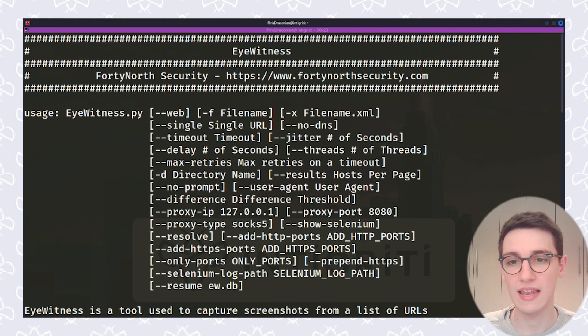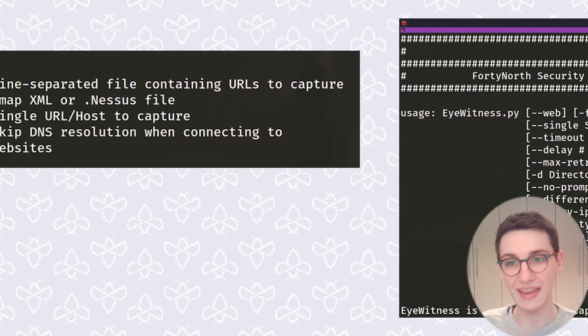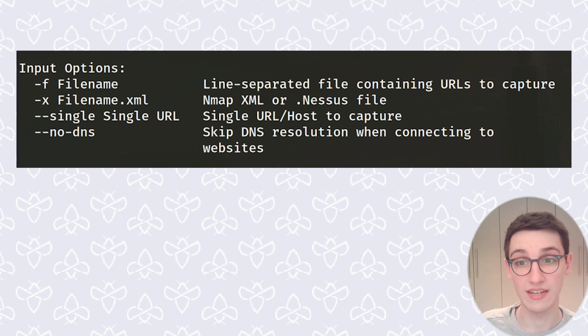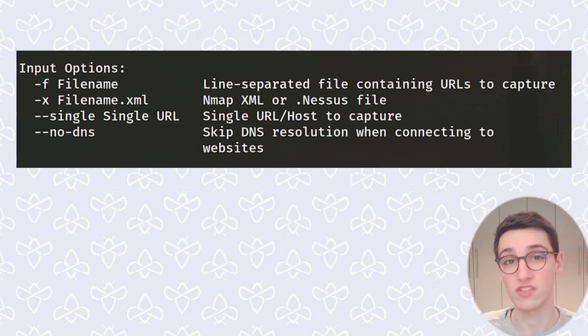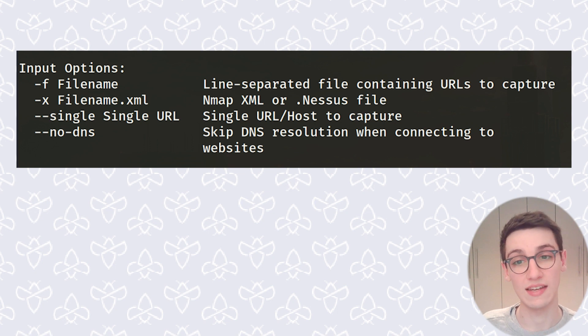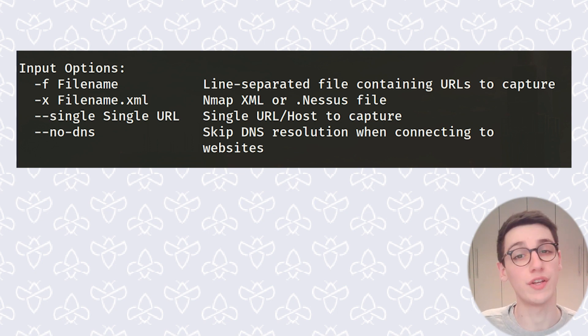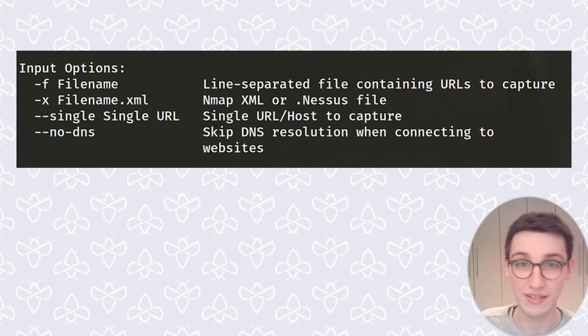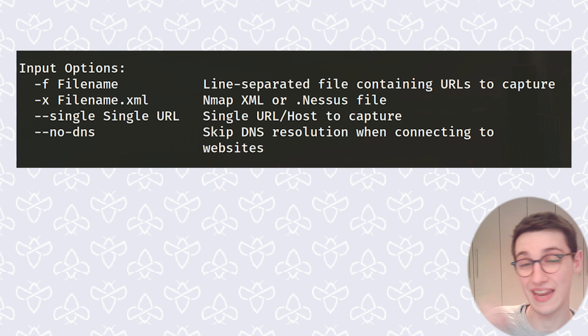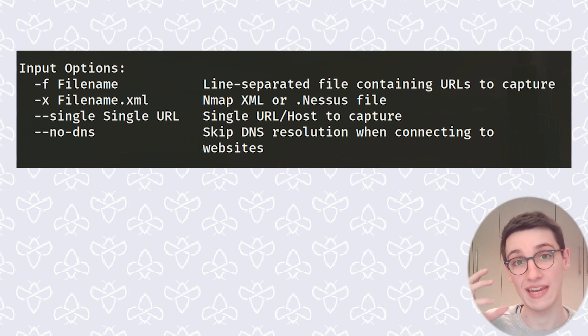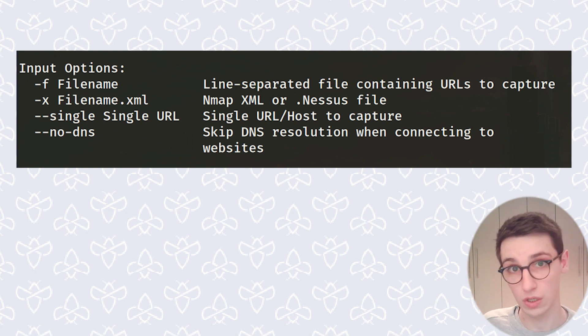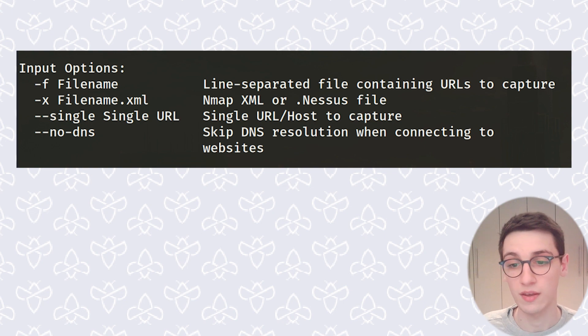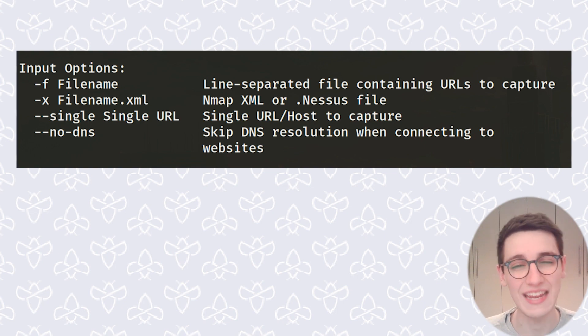But first, let's get into some input options. The first one that I'm gonna cover here is -f. We've already seen it before, that's just your file that contains URLs, each on a new line. However, you can also input XML with the -x option. This is useful if you've already run an Nmap scan or a Nessus scan and you want to import those results into this tool and take the screenshots. So those are the most interesting input options.